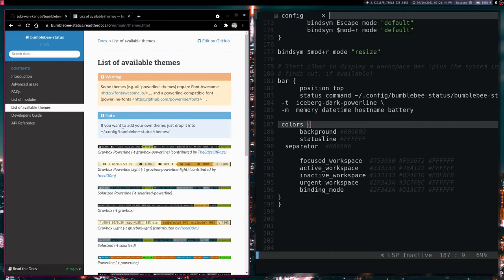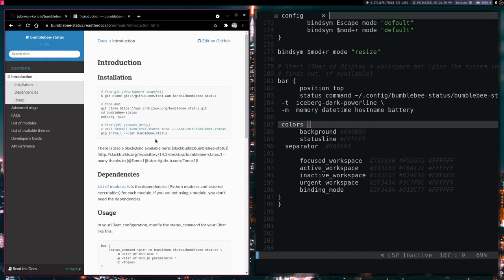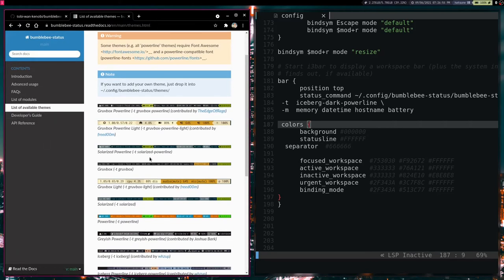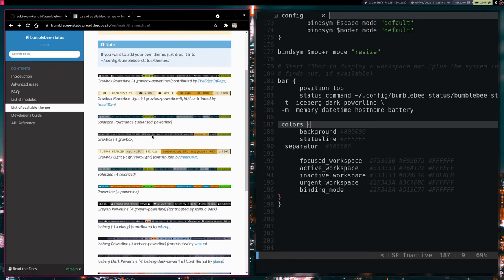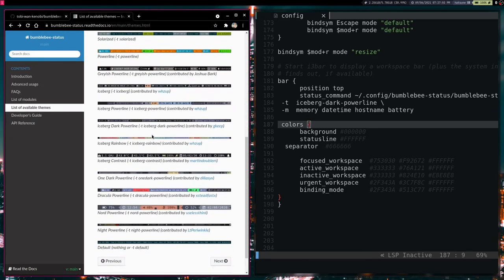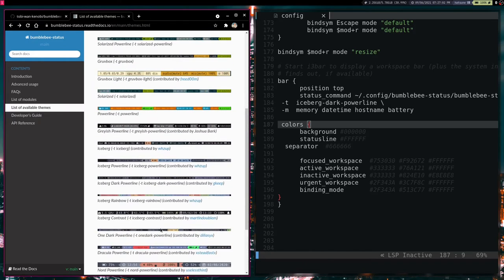So as an example we are going to open up the Bumblebee status documentation file. And for our themes as you can see we have our list of available themes here. We can choose different themes that we want to use. These actually come out of the box with Powerline. So I am currently using Iceberg Dark Powerline.